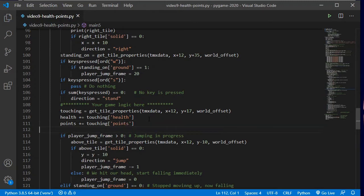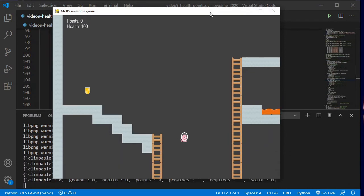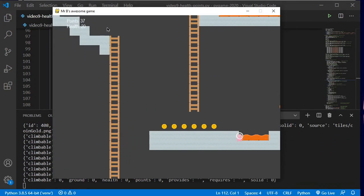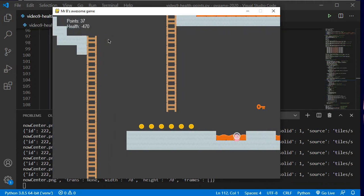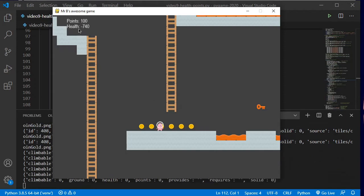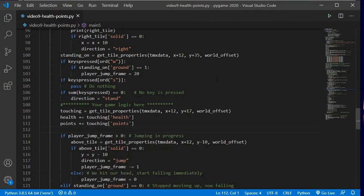So let's do that, and now if I run it you should see that those numbers will change. If I run over some coins you can see that my points has gone up, and that my health is going down as I'm in the lava pit. So now we need the health to kill us once we reach 0 or negative territory, and we need the coins to disappear once we've collected them so that we don't just get an infinite amount of money.